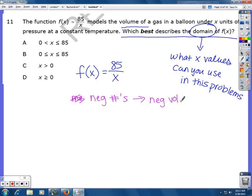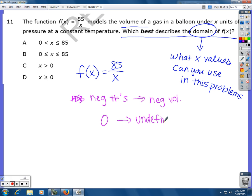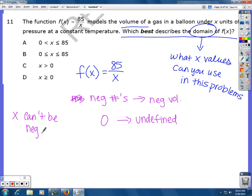If you plug in zero for x, it's going to do 85 divided by zero. You can't divide by zero — it would give you an undefined amount. So x cannot be anything negative, and it also cannot be zero.